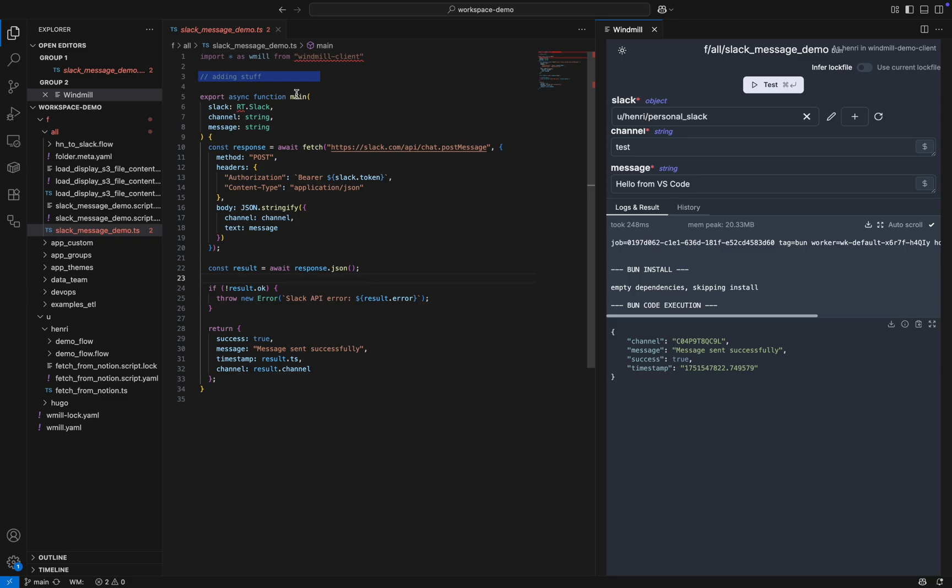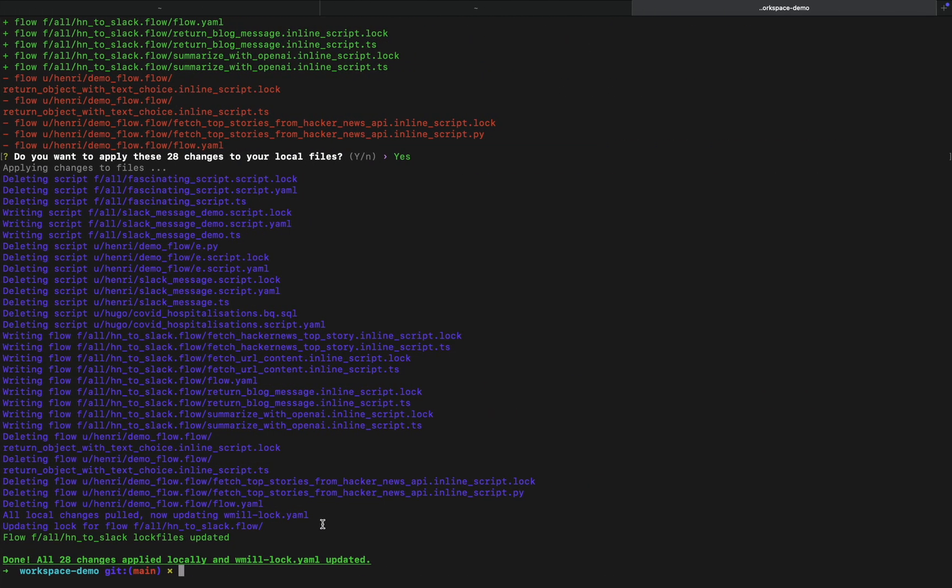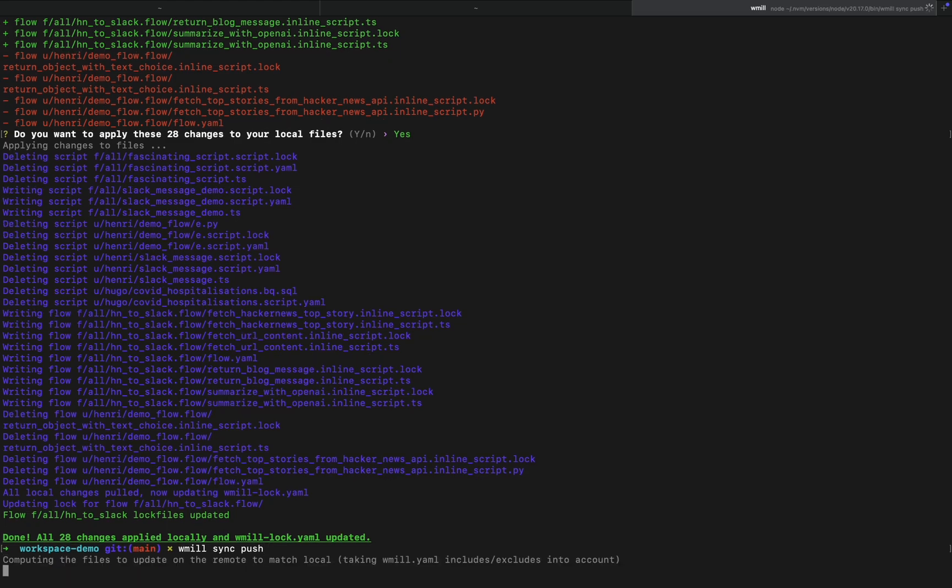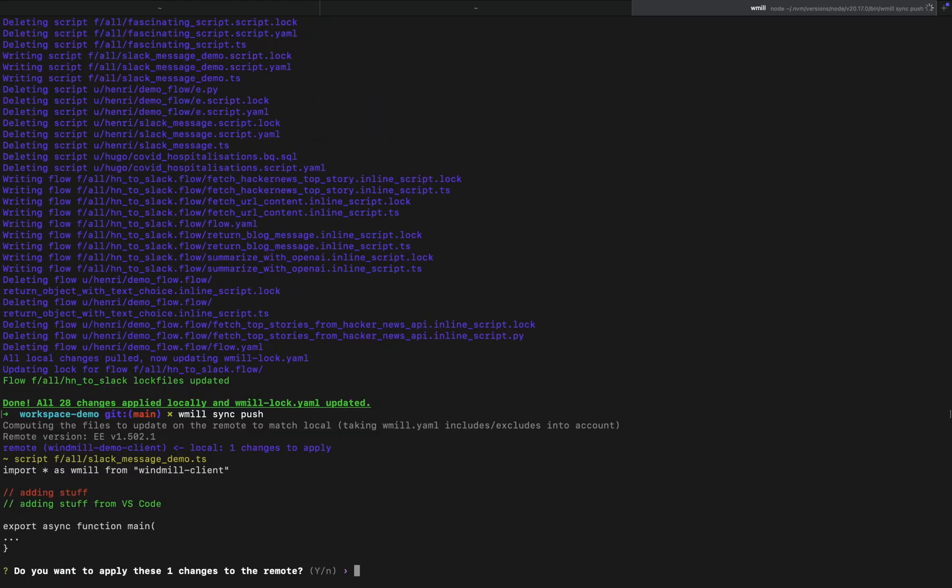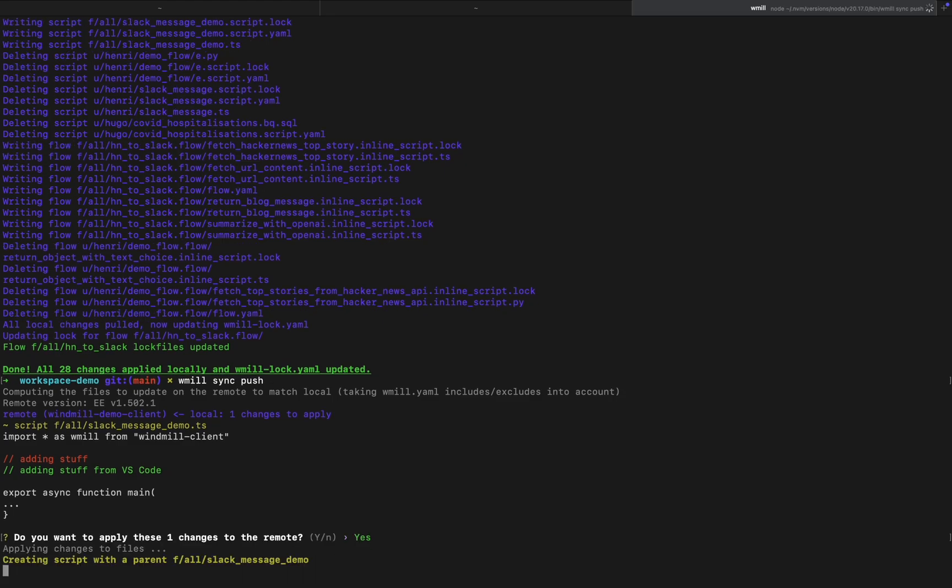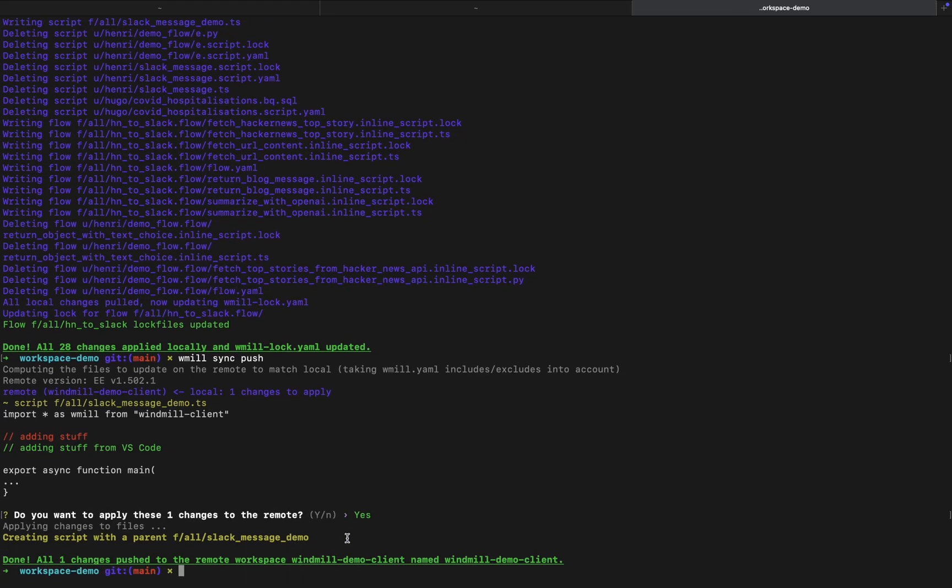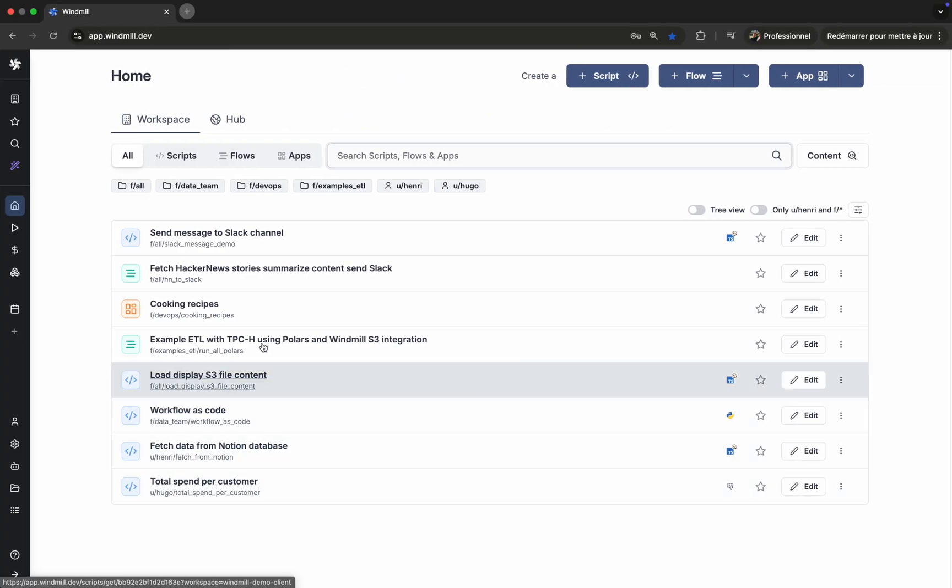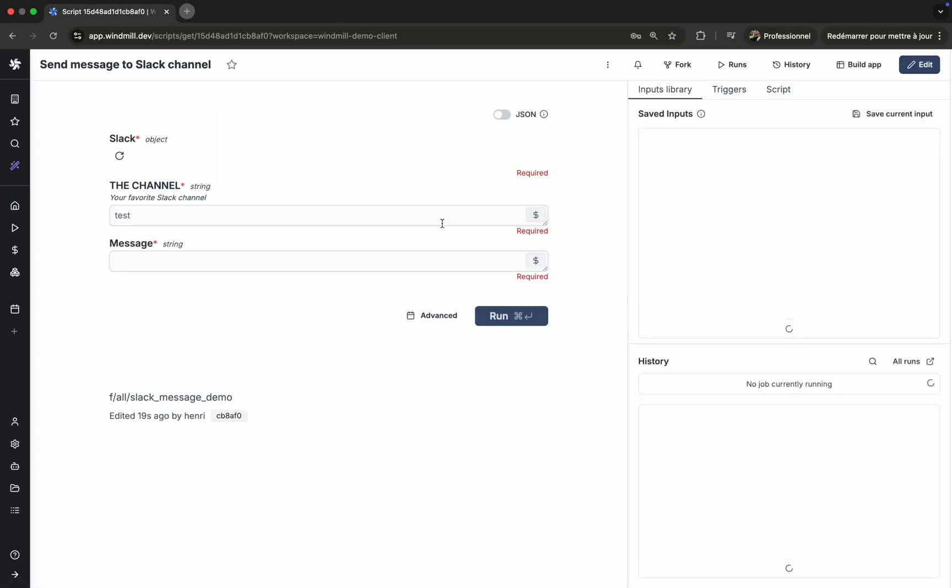We make a small change, save it, and push it back to the workspace. Windmill detects the update and syncs it. The changes are reflected immediately.